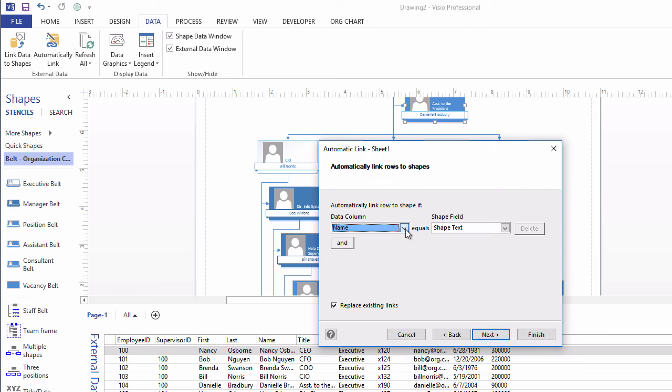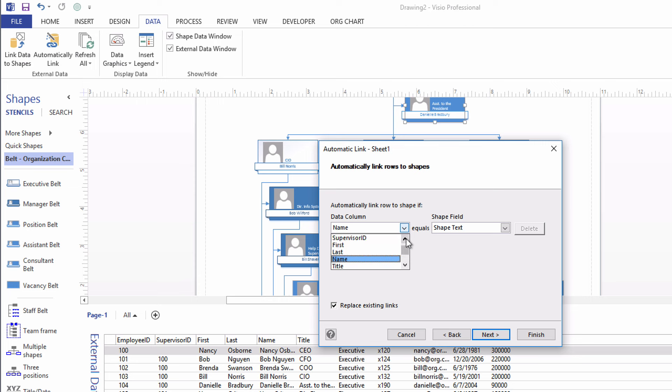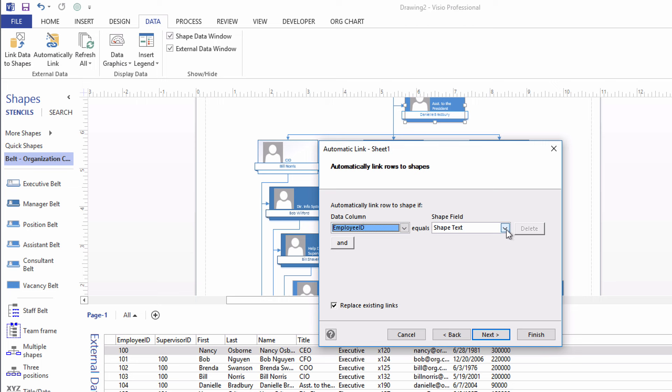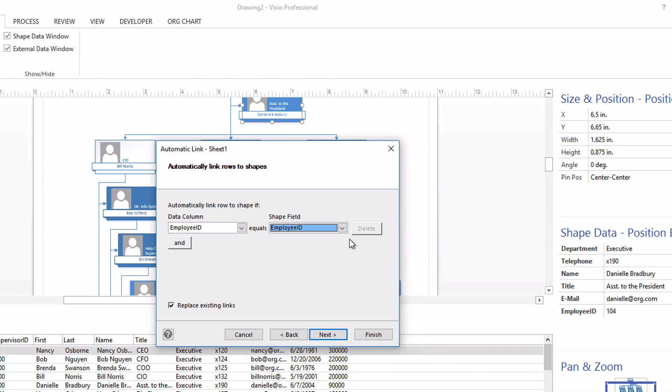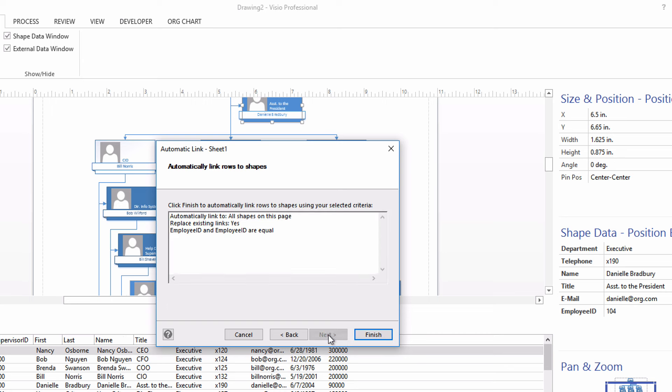And then it asks for the keys to the relationship. Employee ID as a column of data in the worksheet has to have a value in it that matches the value in the employee ID shape data. That's this shape data field over here. And if it does, then we know we've got a shape on the drawing that matches that row in the data sheet. I'll say Next. It summarizes what's about to happen, and we'll click Finish.